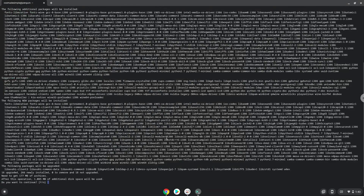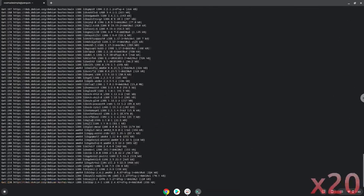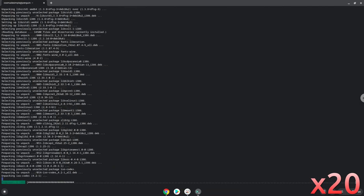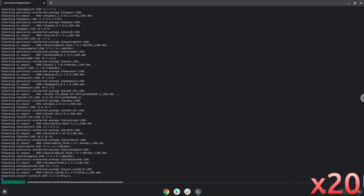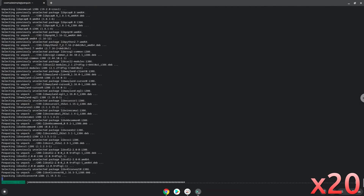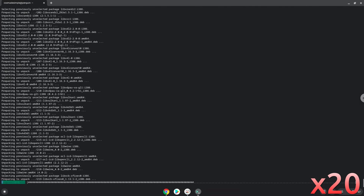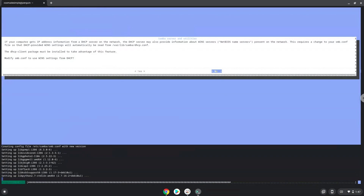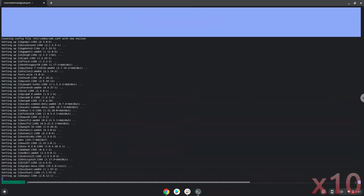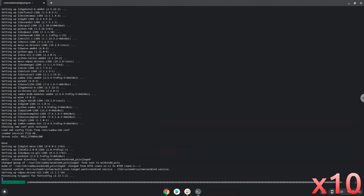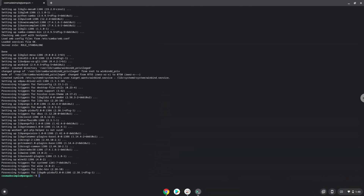Press Enter to confirm the installation. Now Wine will create some files and folders which are required.